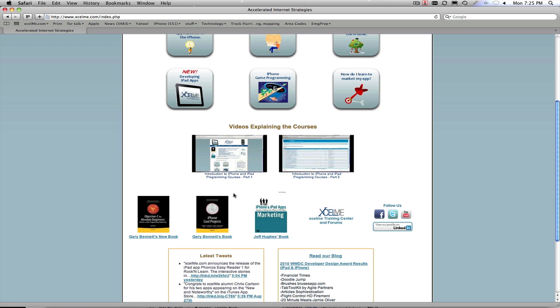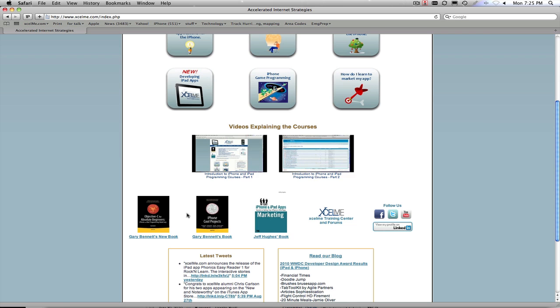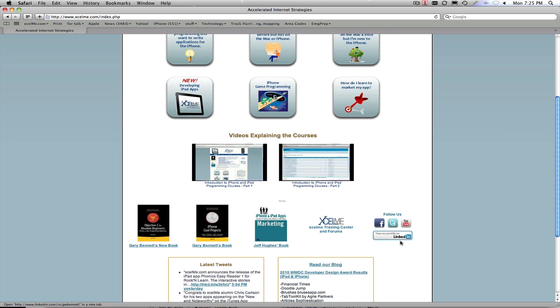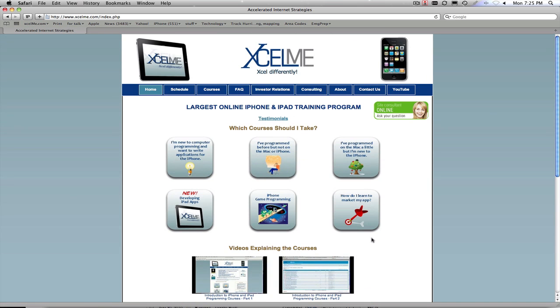As you scroll down we have our books that both Jeff and myself have written, both on programming and Jeff who teaches our marketing class on iPhone and Android programming. Jeff also has an Android book out that the link should be up here shortly, hit Amazon here in the last week or so. As well as following us on YouTube, Facebook, Twitter, etc. So let's take you through it here real quick.